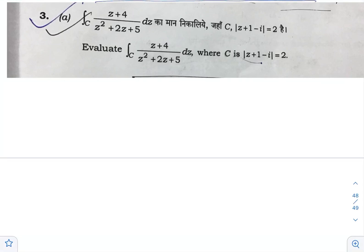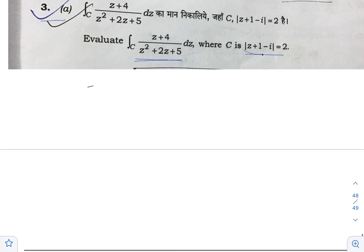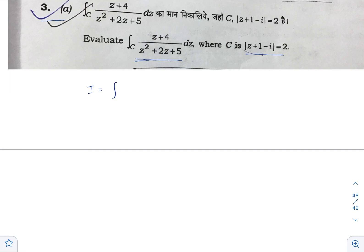Hello everyone, this is Nihal and this is question 3a of Paper 2 of Mathematics Optional, UPSC Civil Service Examination 2022. This is related to complex analysis and we are asked to evaluate the integration over C of (z plus 4) divided by (z squared plus 2z plus 5), where C is a circle with radius 2 and center minus 1 plus i. Let's start the solution.